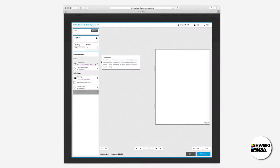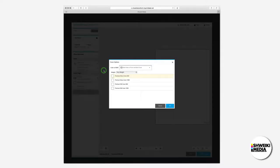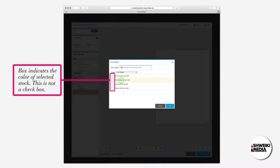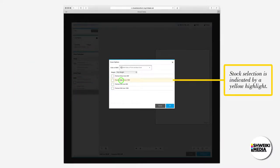In the cover section, if we click on cover stock, we select prints in color or black and white. This will bring up the media option for the cover. Please note the white box on the left indicates the stock color. This is not a check box. Your stock selection will be indicated by a yellow highlight.